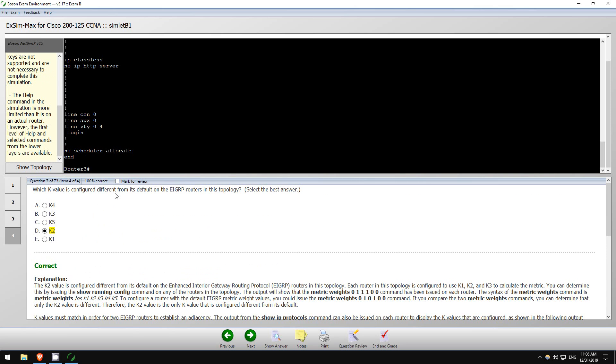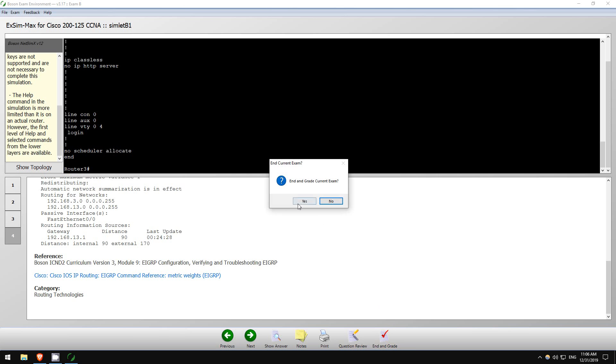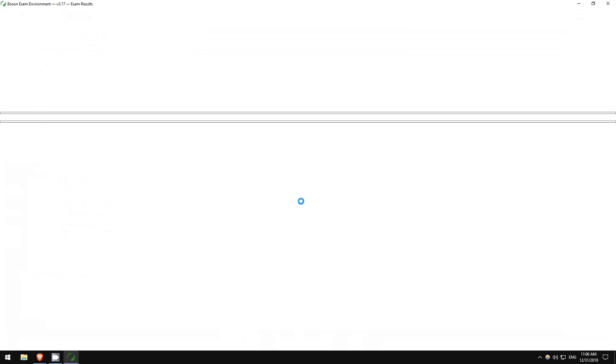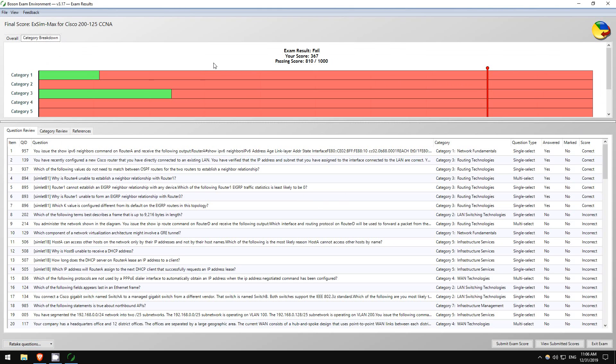So there we go. I ended up going through seven questions, because each of these counts as an individual question. So there you go, bonus two questions. So I'm not finished, but I'll hit end and grade. Yes, end and grade current exam.